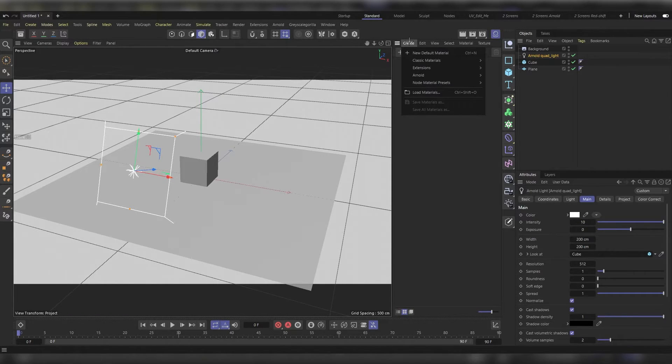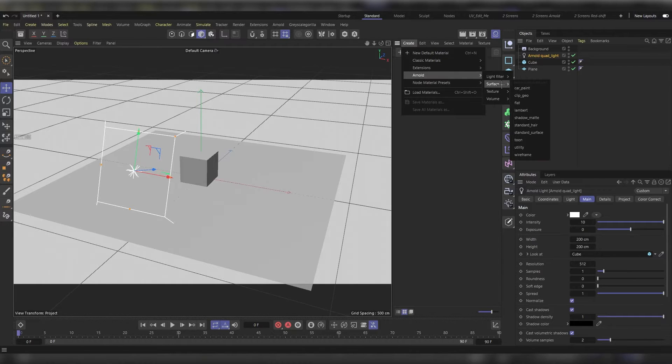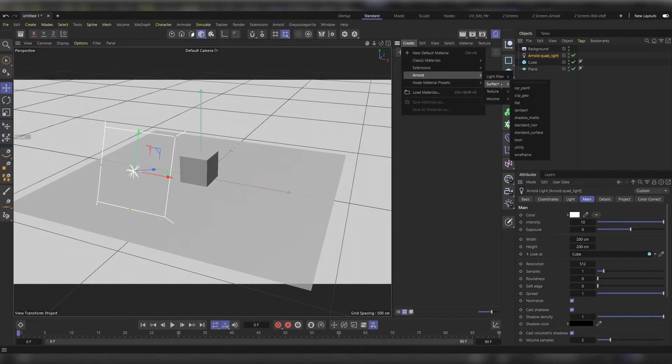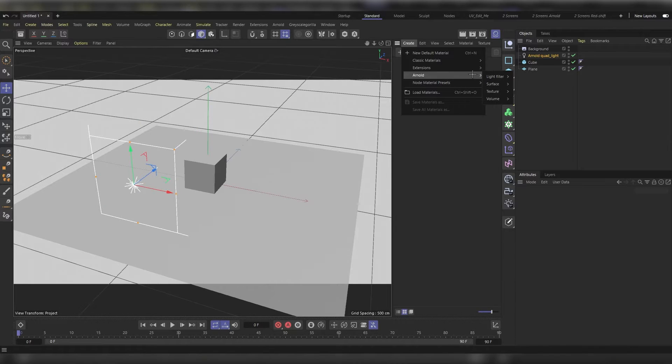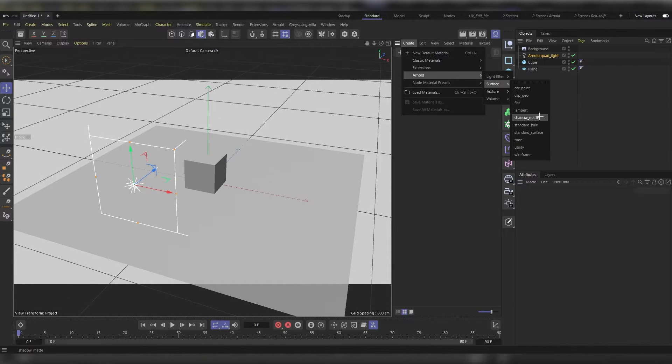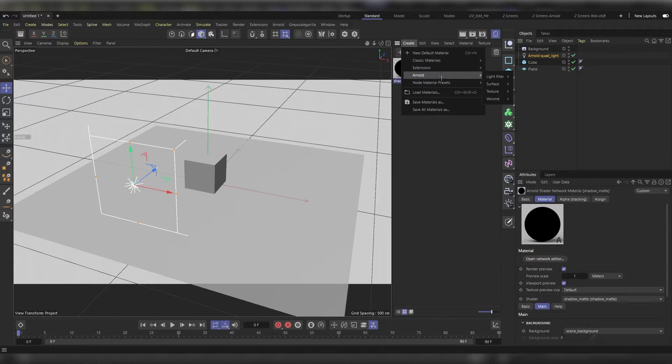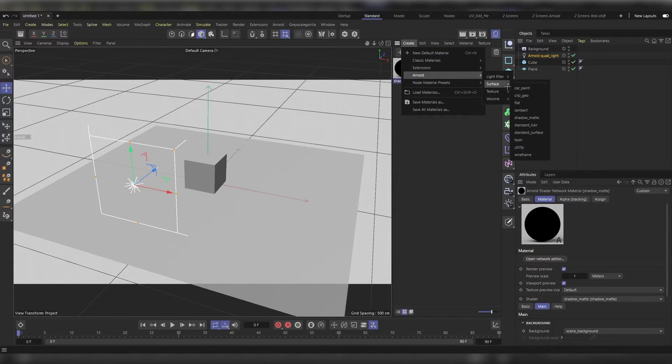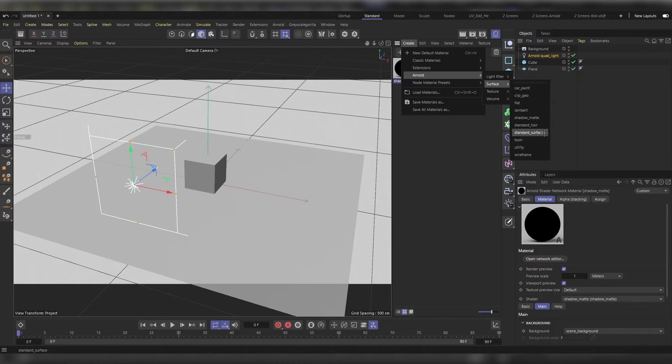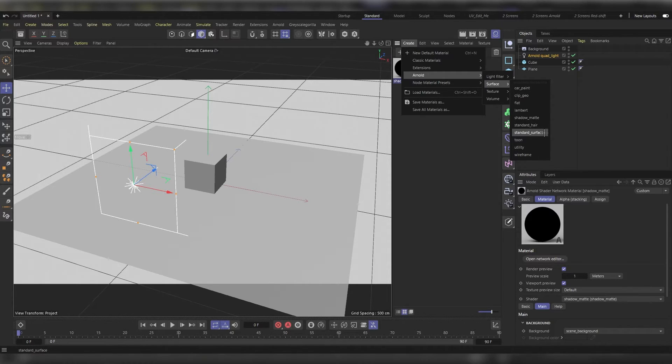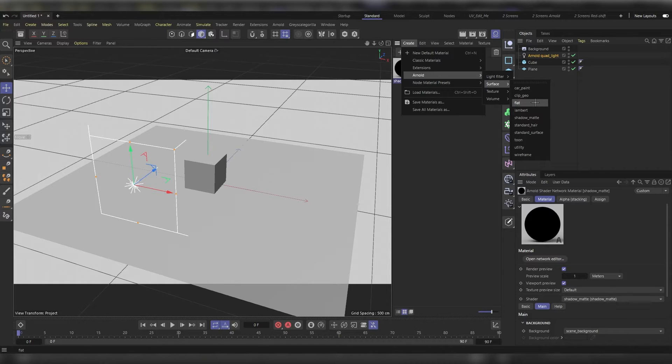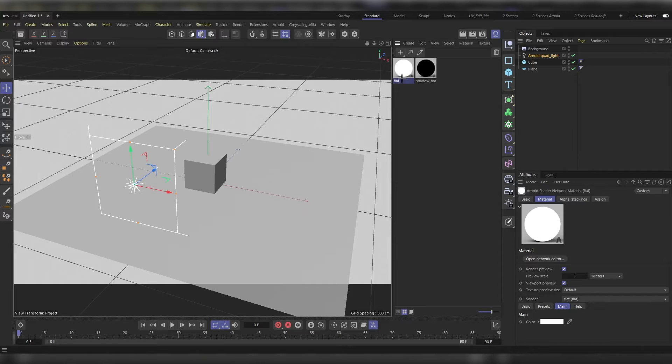Under create, choose Arnold surface and we'll pick two materials from here. We will need a shadow matte material and a normal shader network, a standard surface one. We can do it inside the standard surface, or we can just go ahead and directly do it from here and choose the flat one. Now we'll have to apply the flat material to the background and the shadow matte to our plane.